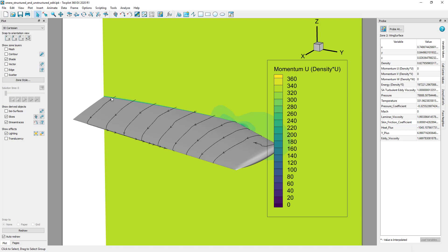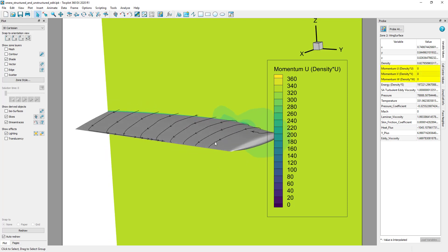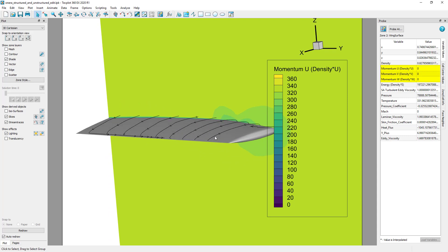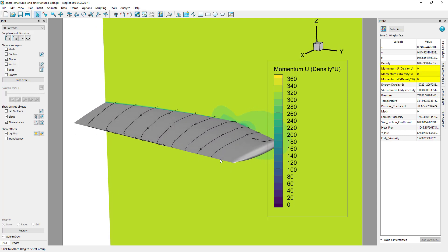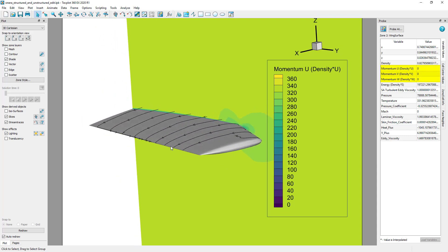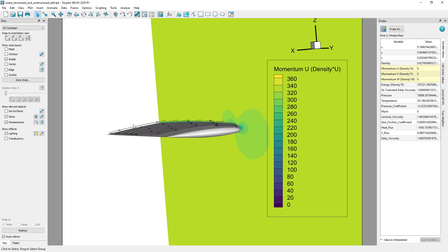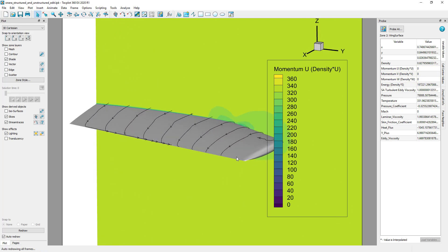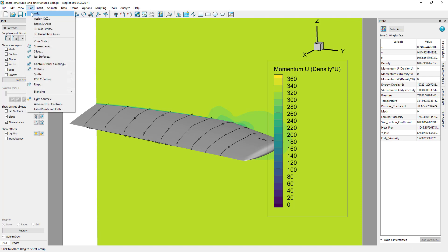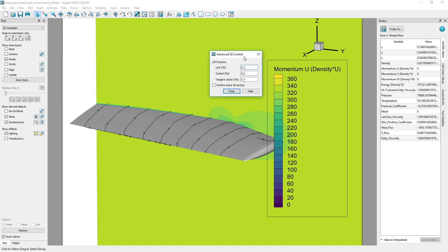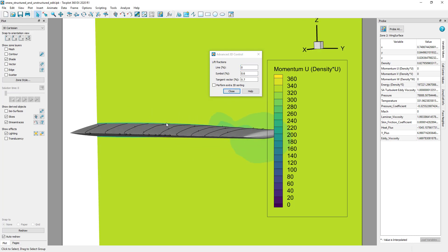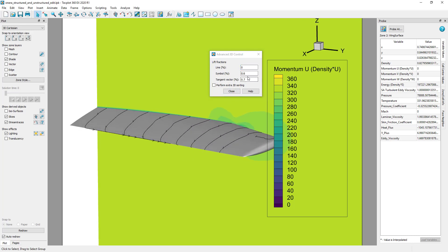Notice that the stream traces appear to intersect the slice above the wing surface and don't appear to be on the surface. This is because TECPLOT 360 uses lift fractions for certain elements to help make coincident objects visible. You can adjust the line lift fraction in the PLOT Advanced 3D Control dialog to resolve this. A value of zero will cause the arrowheads to be buried in the surface, so a small, non-zero value may be preferred.